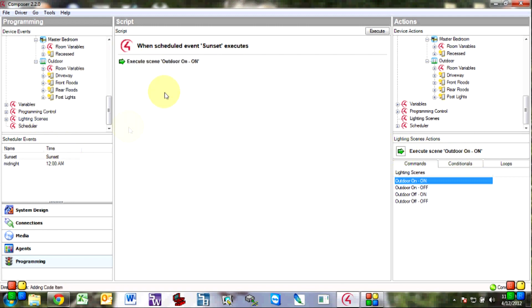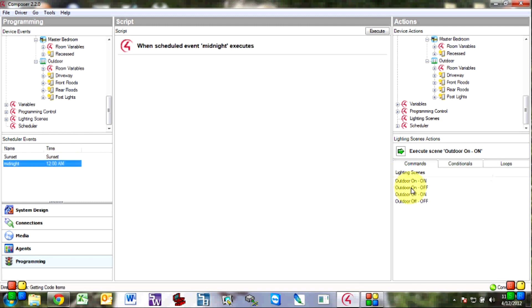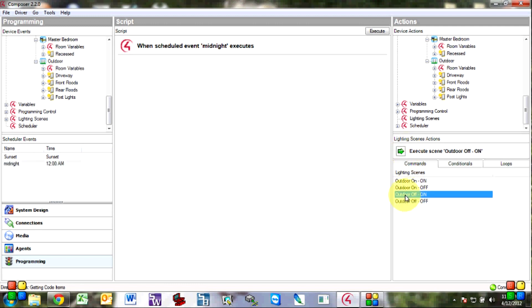and then I guess you could do it the other way around you could do midnight you could just do outdoor on scene off but I will do it this way instead so the outdoor off scene which is all the lights off we're going to turn that on which turns all the lights off kind of confusing I guess